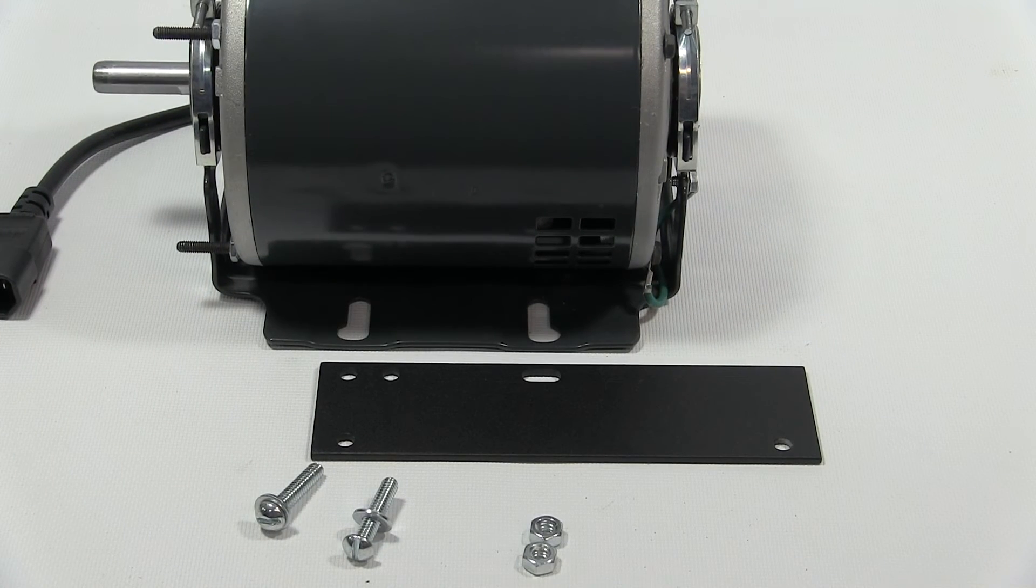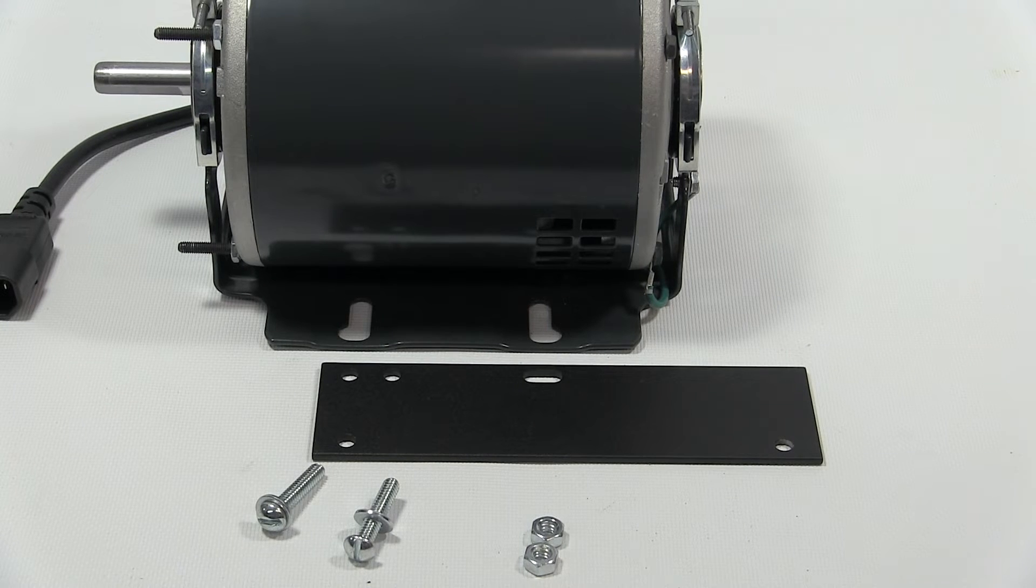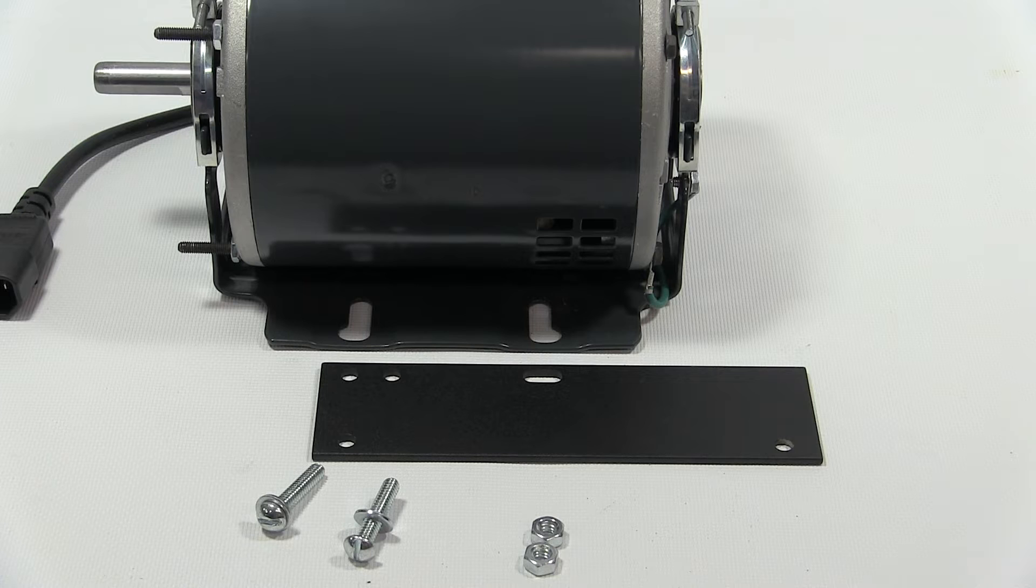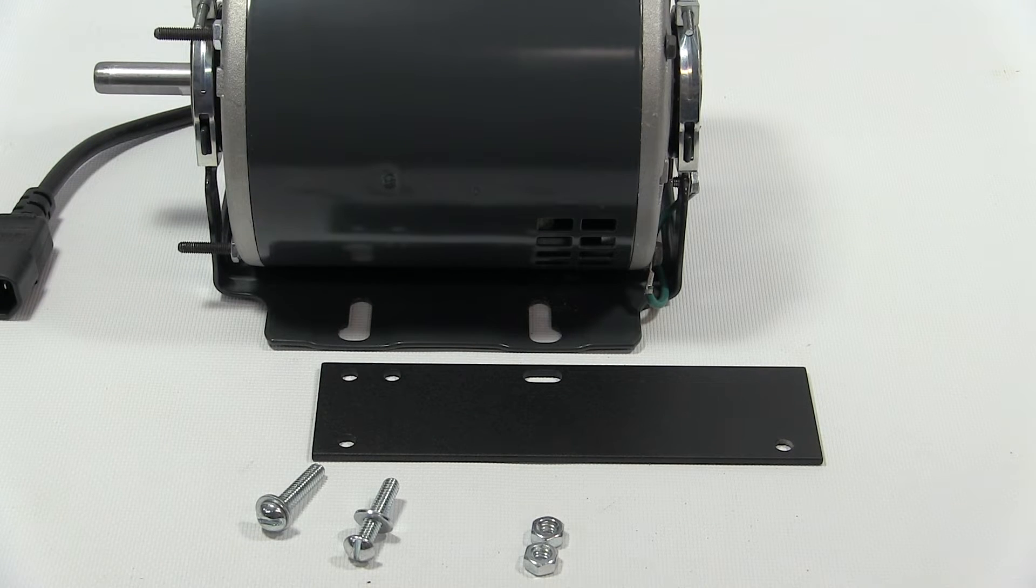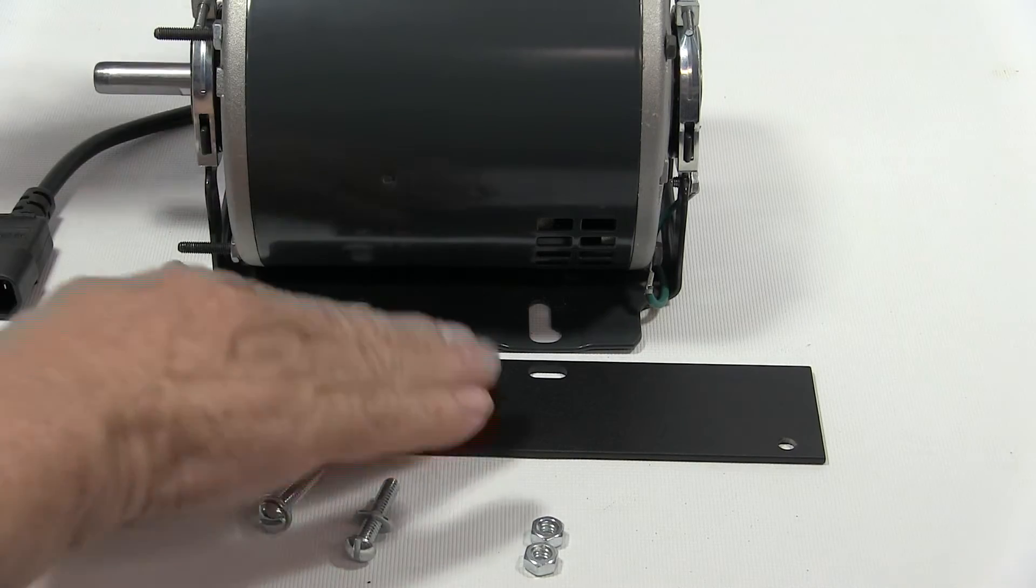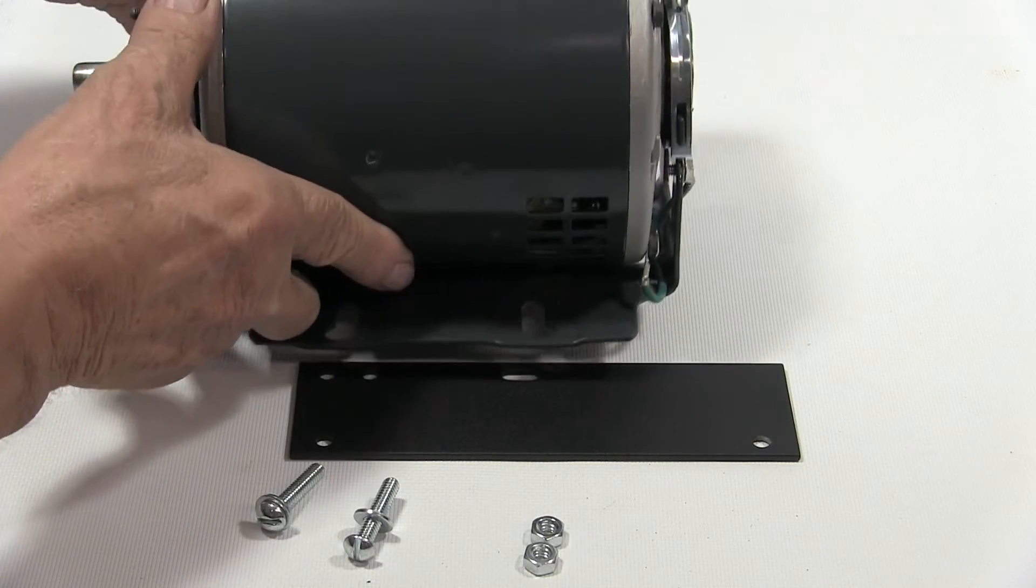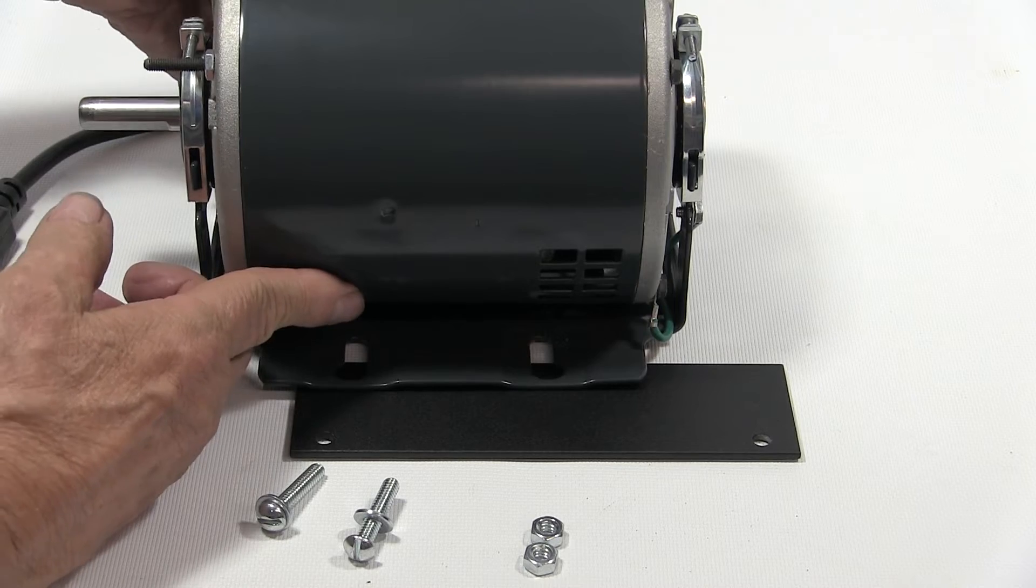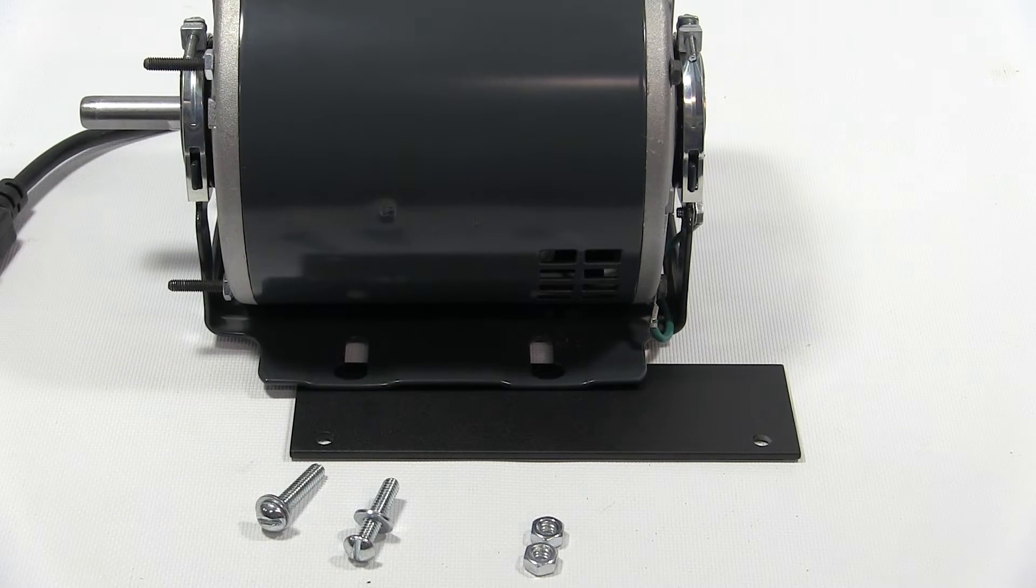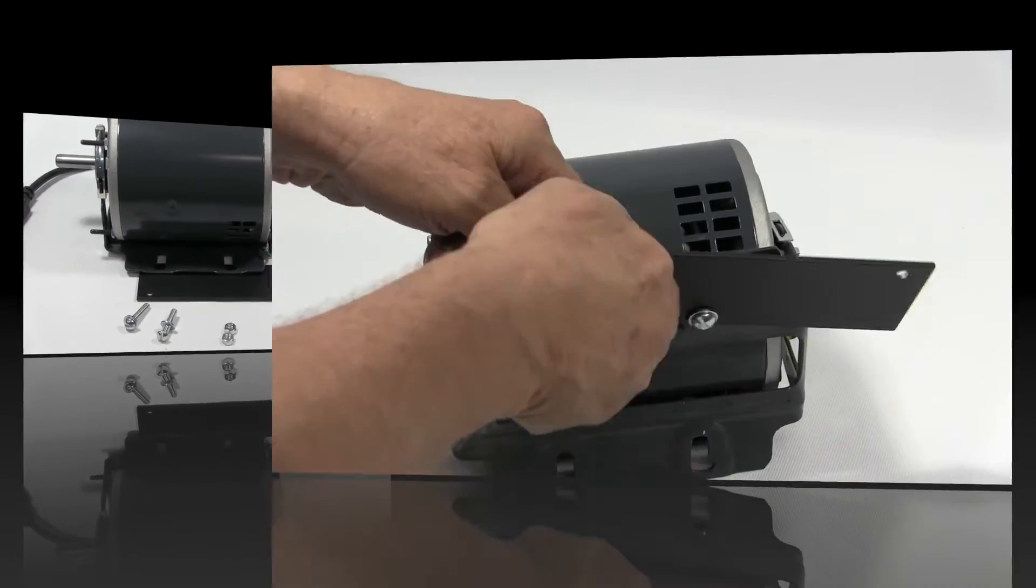Here's our motor and here's the motor mount plate. As you notice, our shaft here is to our left. The motor is going to sit on top of the motor mount plate like this. We're going to put the screws in and I'll show you how we're going to adjust that.